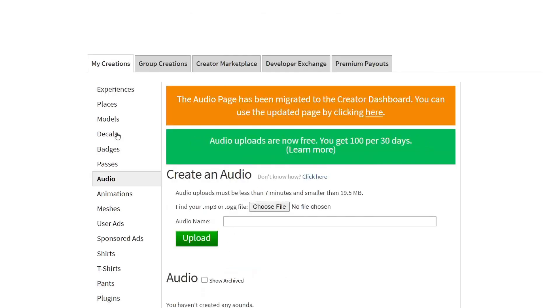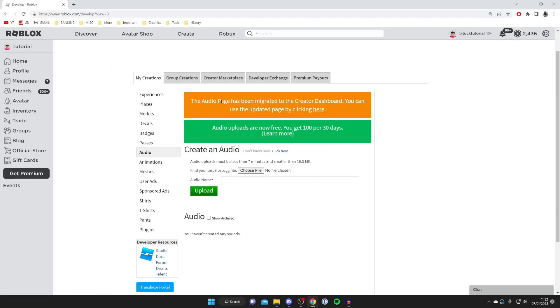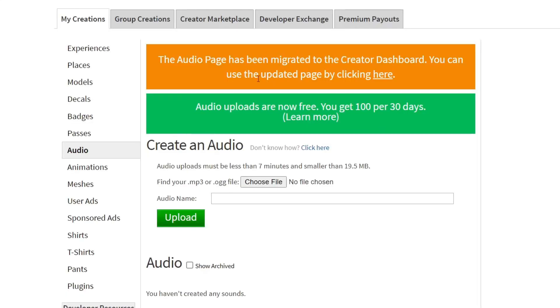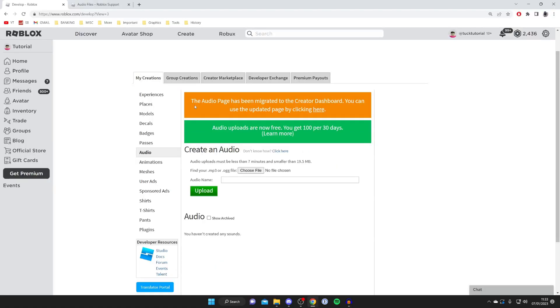As you can see we have a few messages here. This top one we can actually still do - it's fine. Audio uploads are now free. Before you actually had to pay. I believe different accounts have different amounts of uploads. Personally I get 100 per 30 days, but you may have more or less.